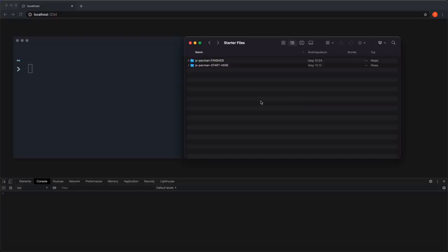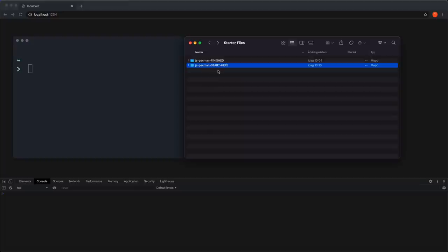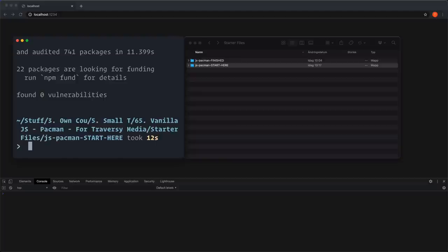The starter files are provided because I want to give you some initial setup and also the styling for the game — I'm not going to go through the styling, I'm going to focus on the JavaScript itself. Inside the starter files you have the finished game marked with 'finished', and one folder marked with 'start here' — that's the one you're going to use. Copy the path to the folder js-pacman-start-here, navigate inside that folder from the terminal, and run npm install. That will install Parcel, which gives us a handy little server and lets us use modules in our code. Parcel will bundle and transpile everything down to one JavaScript file for the browser.